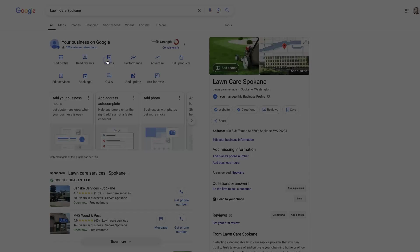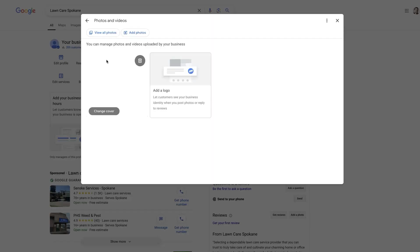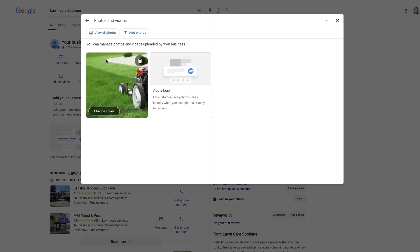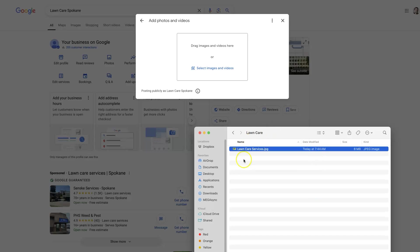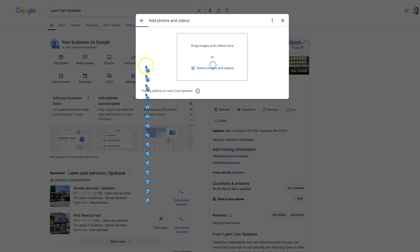Then you can just go over to photos. It's pretty straightforward. Click add photo right here, and then select the photo that you would like to add. So we have a photo right here. Just drag and drop it in.